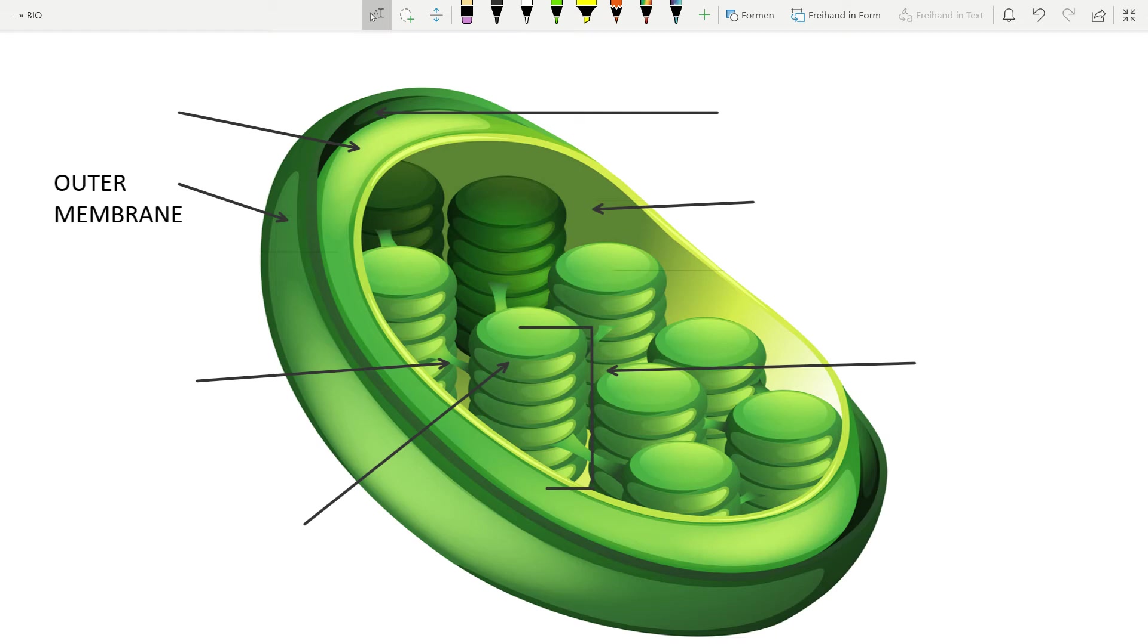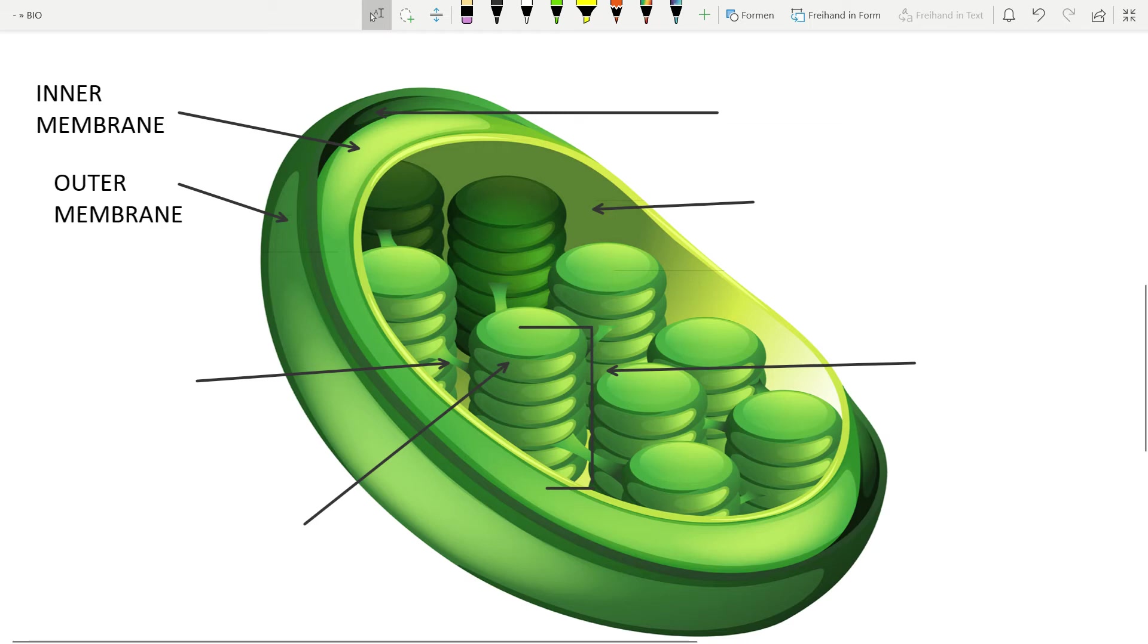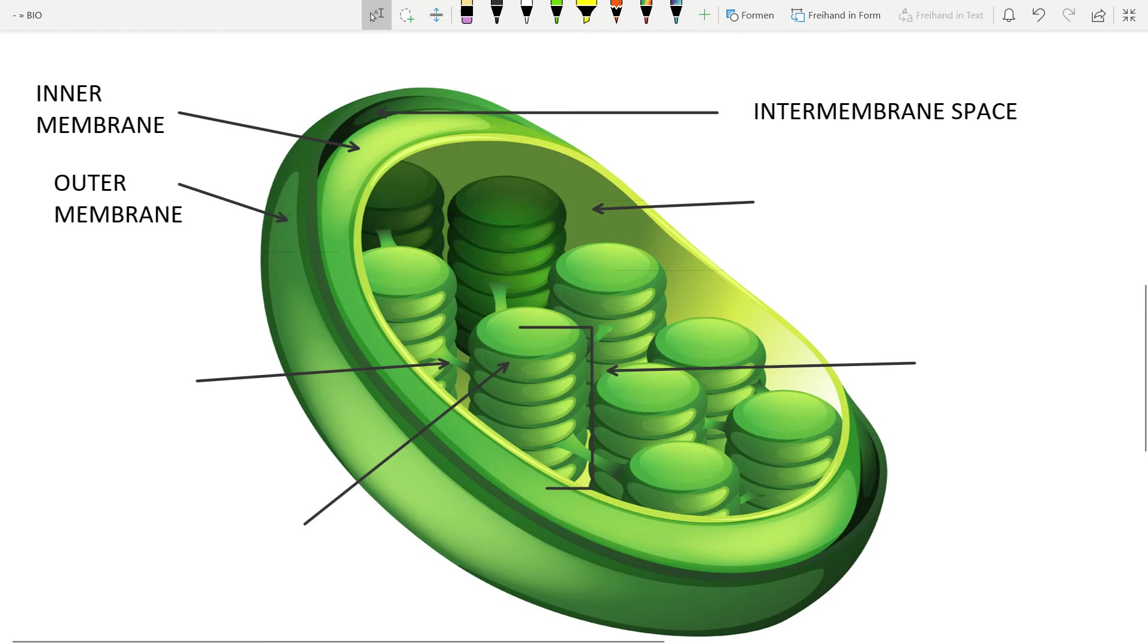for example proteins. Inner membrane. It is specialized with special transport proteins which transport various compounds. And intermembrane space. It is just a gap which separates two membranes.